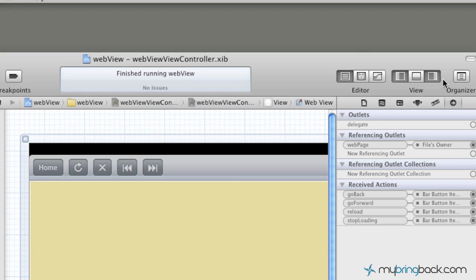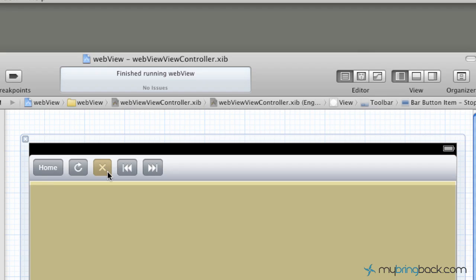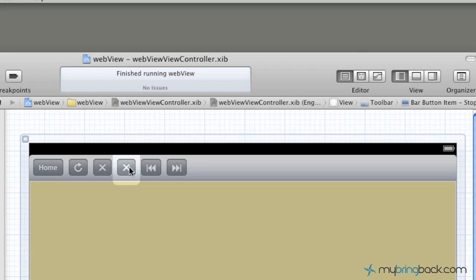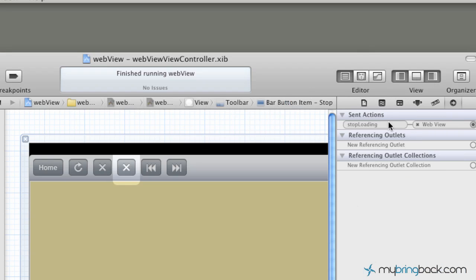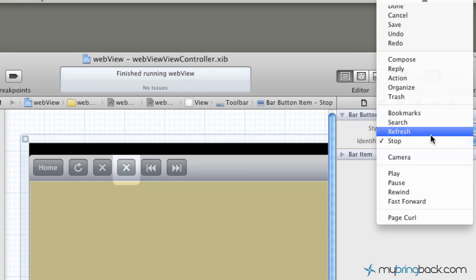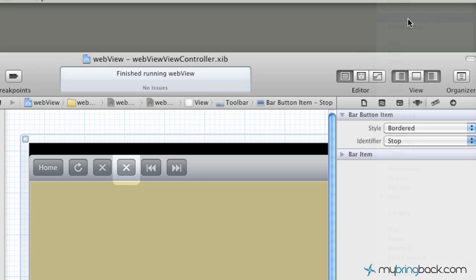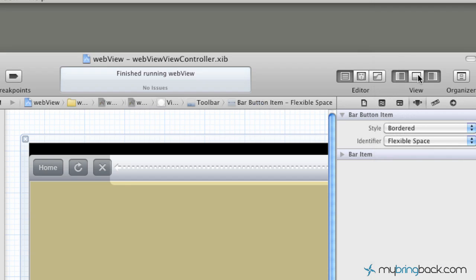All right, so we've got all the buttons hooked up now. The last thing that we're going to do is copy and paste one more button in here. And then with this button, we want to give it a little bit of space, and this is just to make it look a little bit better, so all the buttons aren't combined. We're going to change this button that we've created to a flexible space.